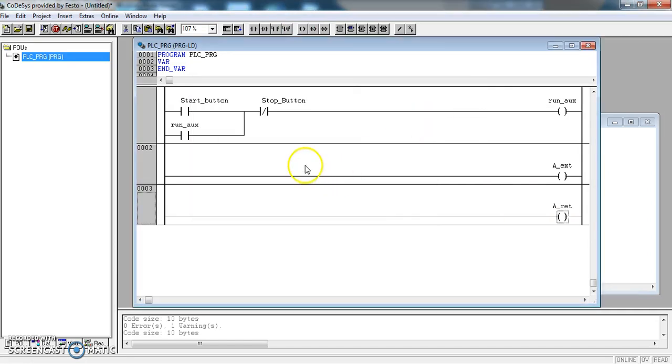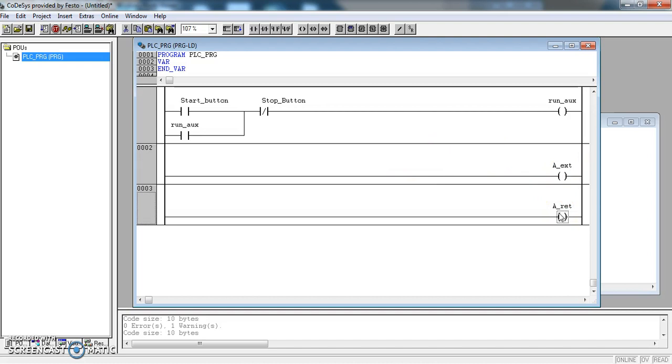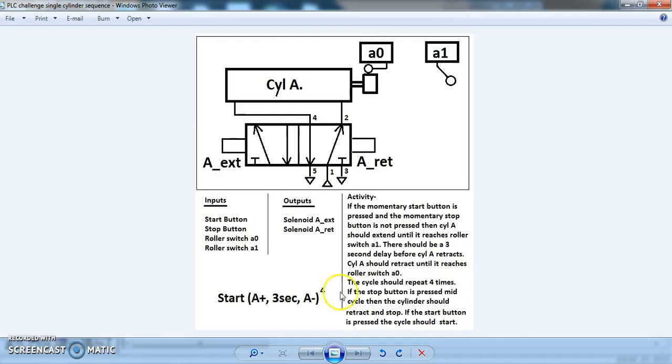I am going to have to add more detail to these lines, but at the minute I know I will need a line to control A_Extend and a line to control A_Retract. So let's go back and see what else we need. Cylinder A should retract until it reaches roller switch A0.